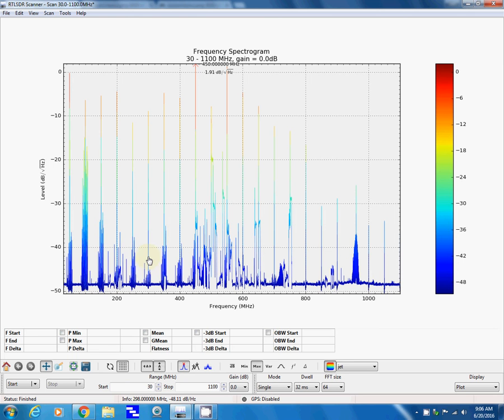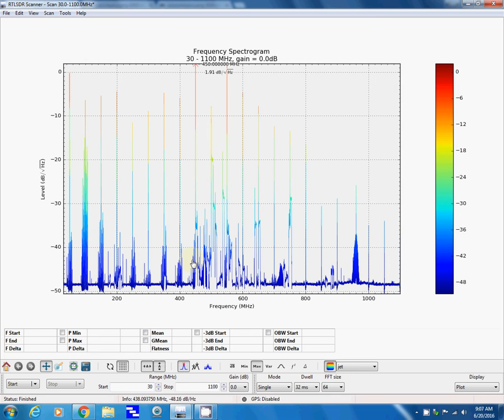You could zoom in or you could set up a different scan, like say 162 to 163, and then you could get a nice detailed scan. When you do that, since it's nice and short, you can change the dwell time and the FFT cells.